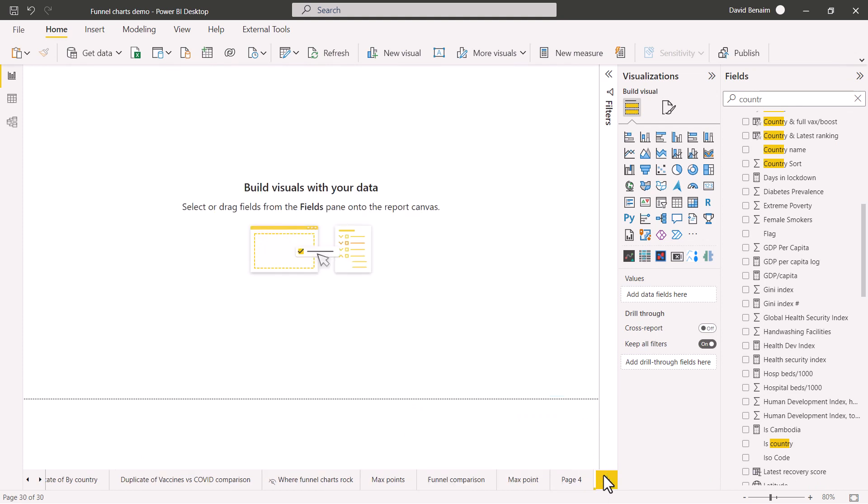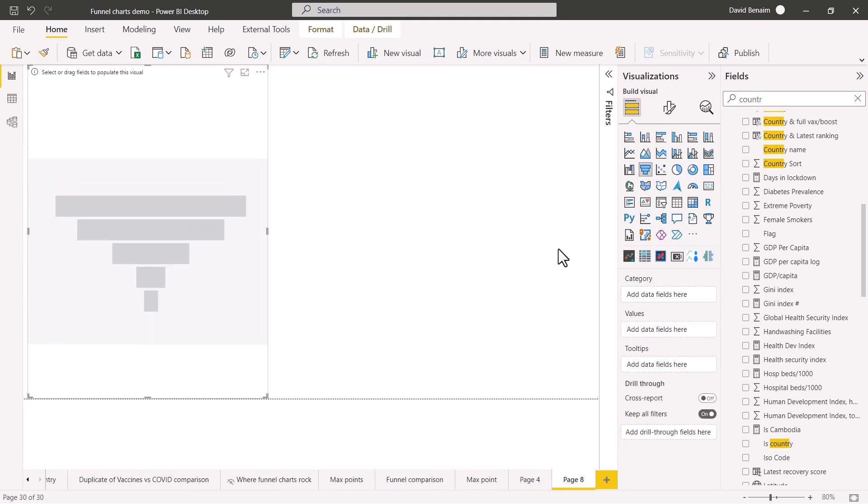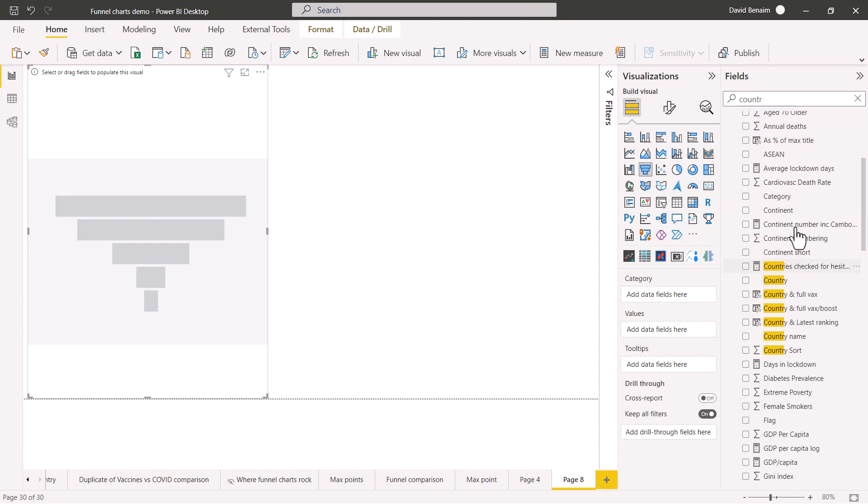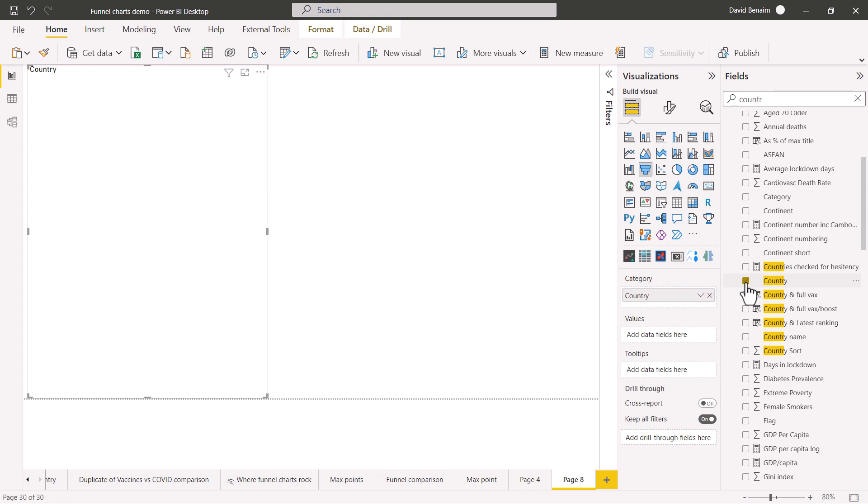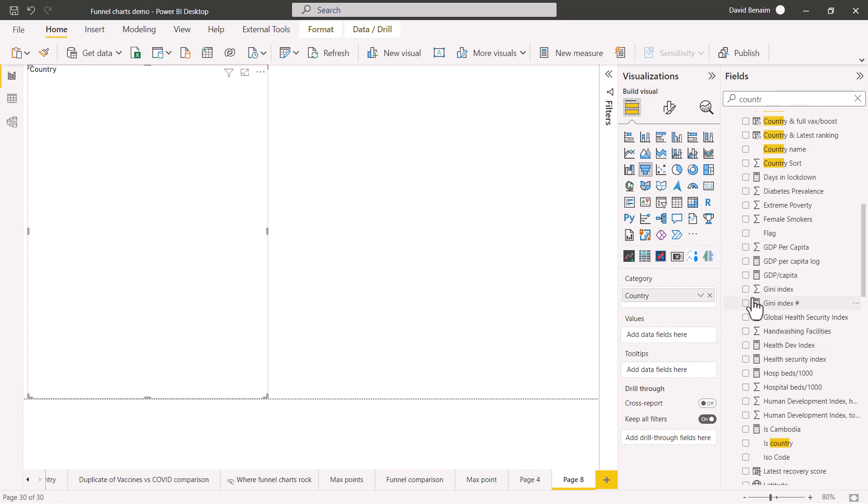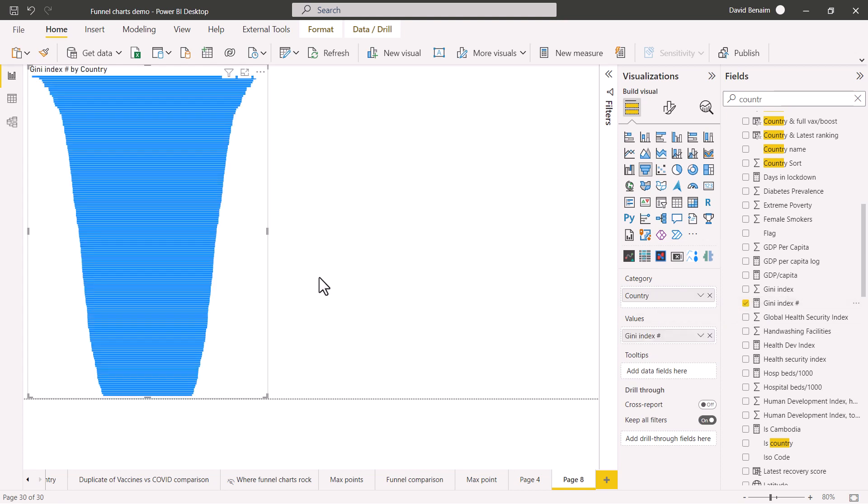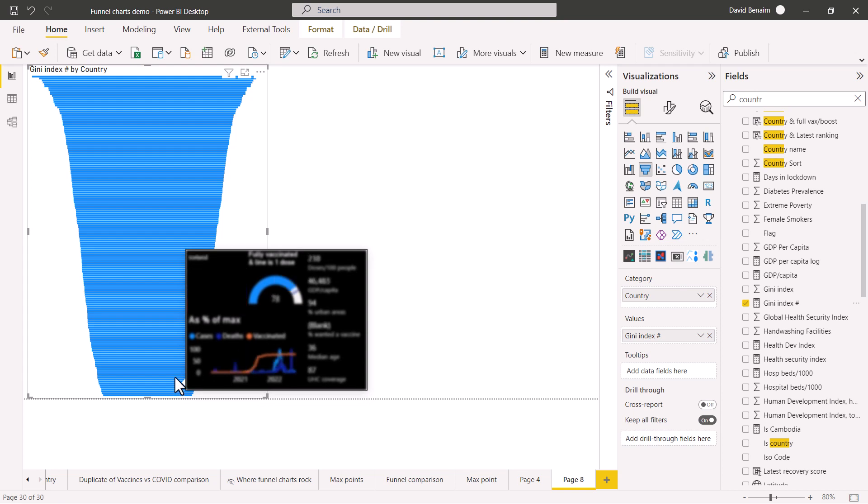Let's explore them. I'm going to add a new page and add a funnel chart. It's one of the standard visuals, not a custom visual. I'm going to first add country and then add a measure which is going to be the Gini index. This is a kind of measure of rich versus poor people.